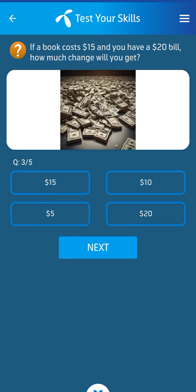Third question: if a book costs $15 and you have a $20 bill, how much change will you get? Its answer: $5.